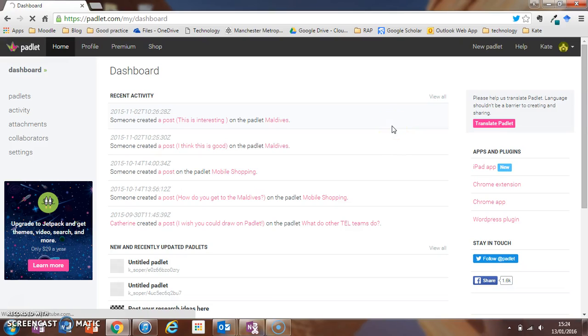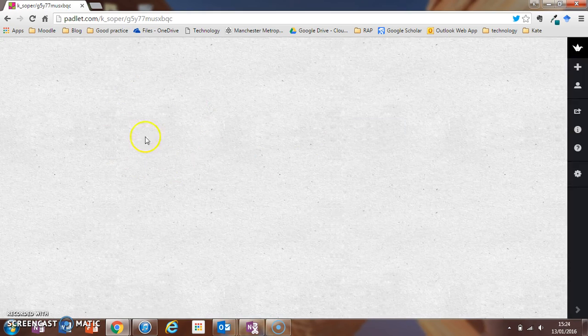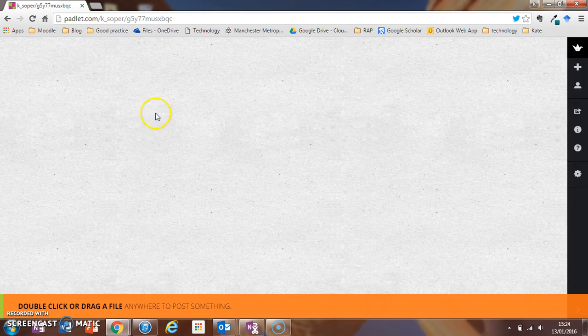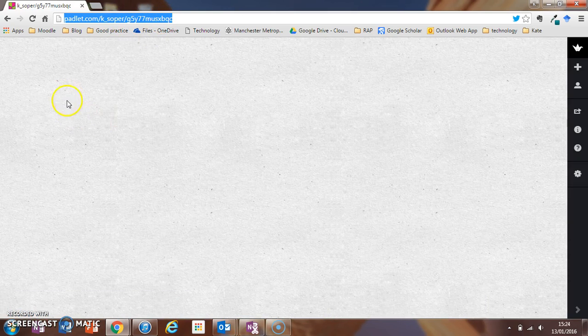Once you've logged into Padlet, click on New Padlet to create your new pinboard. Once you've created your Padlet, you can share it with your students by using your URL at the top.